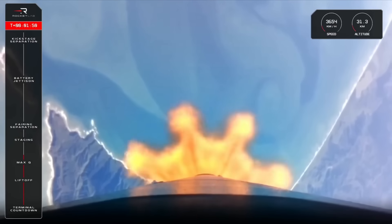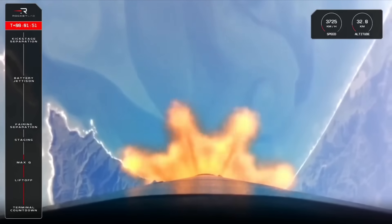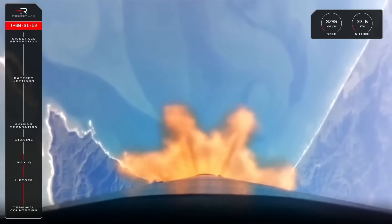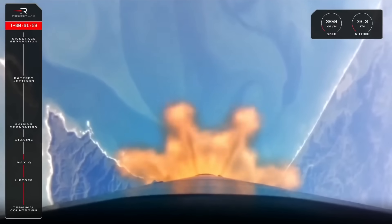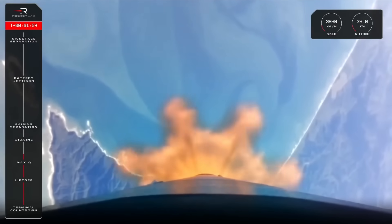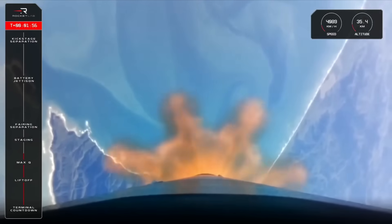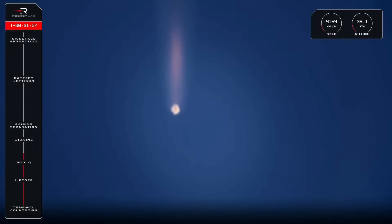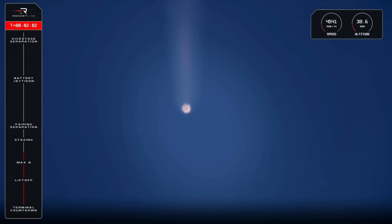Second, the first stage will disengage and separate from the second stage, falling back to Earth. And then third and finally, the single Rutherford engine on the second stage will ignite and continue to propel Electron on its mission to orbit. Let's listen in for those calls from Mission Control.